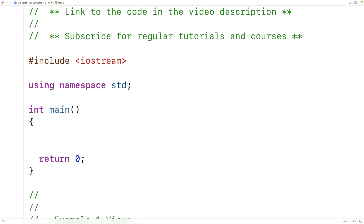In this video, we're going to learn how object assignment works in C++ by default, including something that we're going to want to be careful about as well. The first thing we'll do is define a simple type of object, create a couple of instances, and assign one to the other to see what happens.